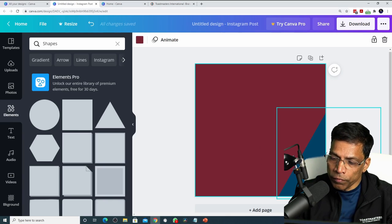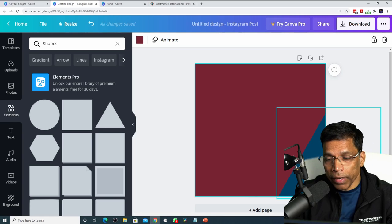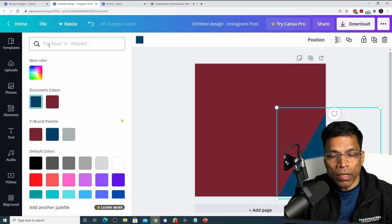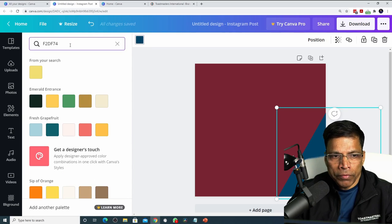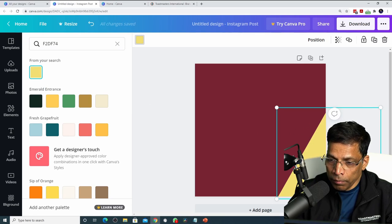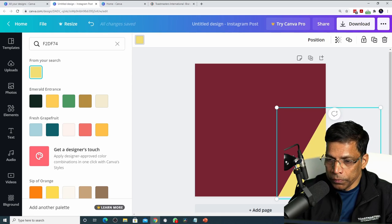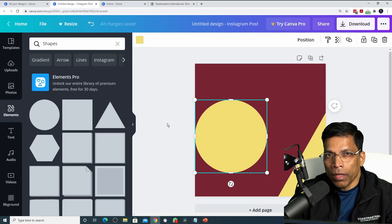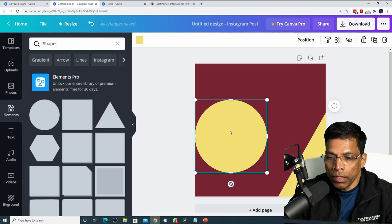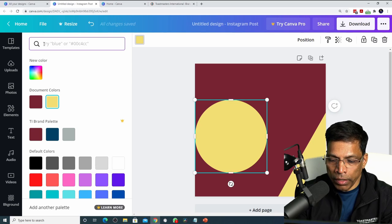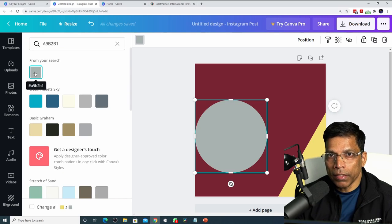If I want to change the color of this shape to happy yellow, click on it, then click this color button and type the color code of happy yellow, which is F2DF74. Click on the color and the element changes to happy yellow. Let's add one more element — a circle. Move it to your desired location, click the color button, and change the color to cool gray. The color code for cool gray is A9B2B1.